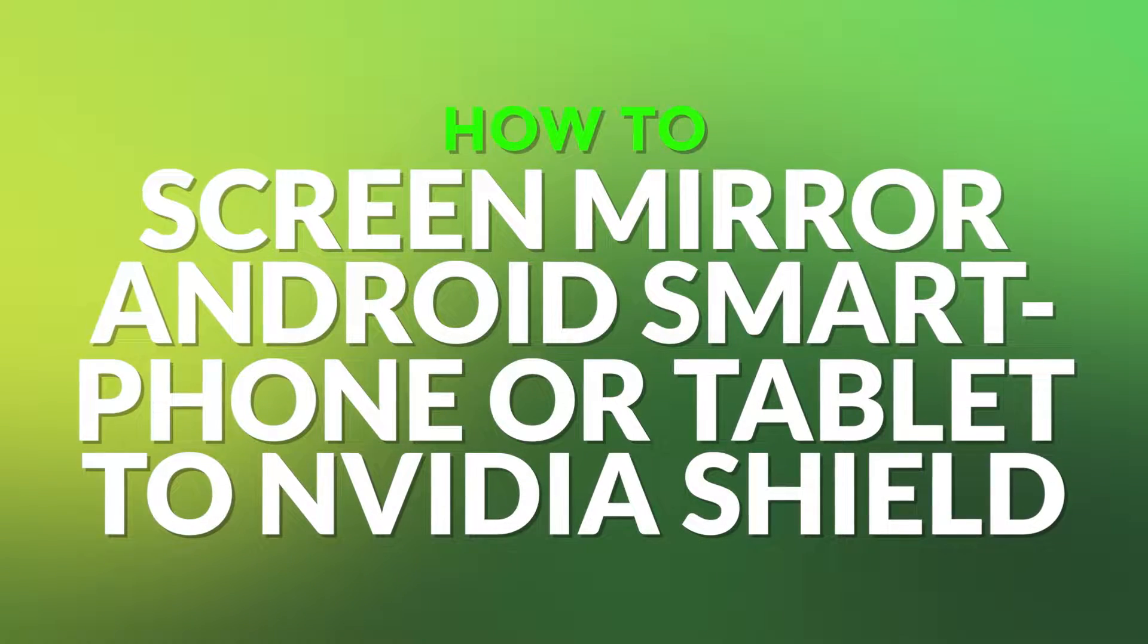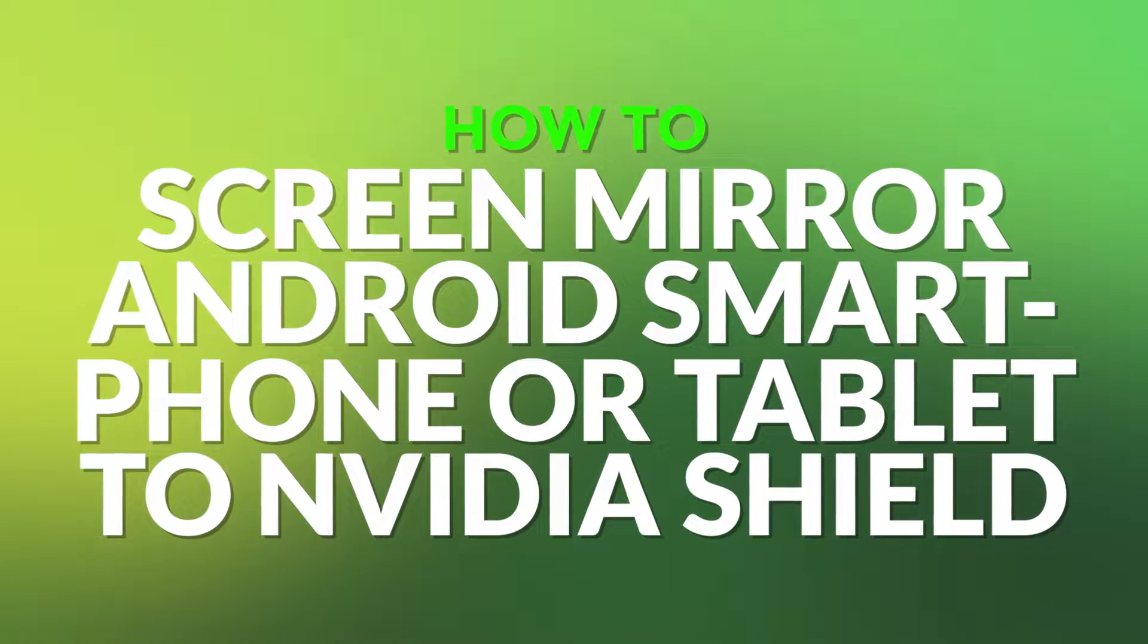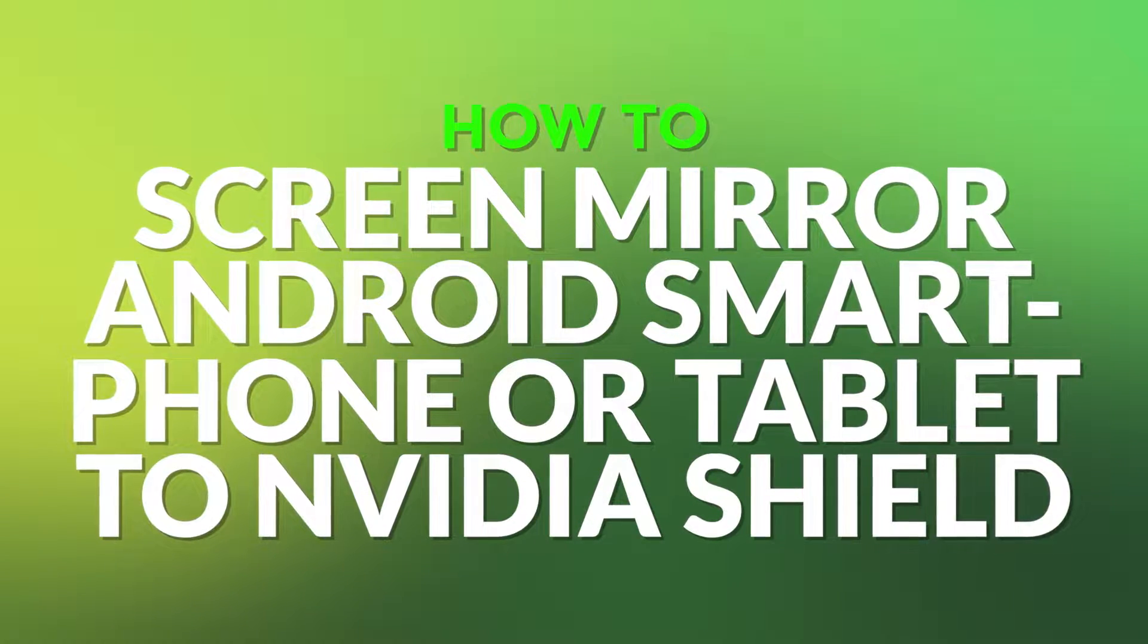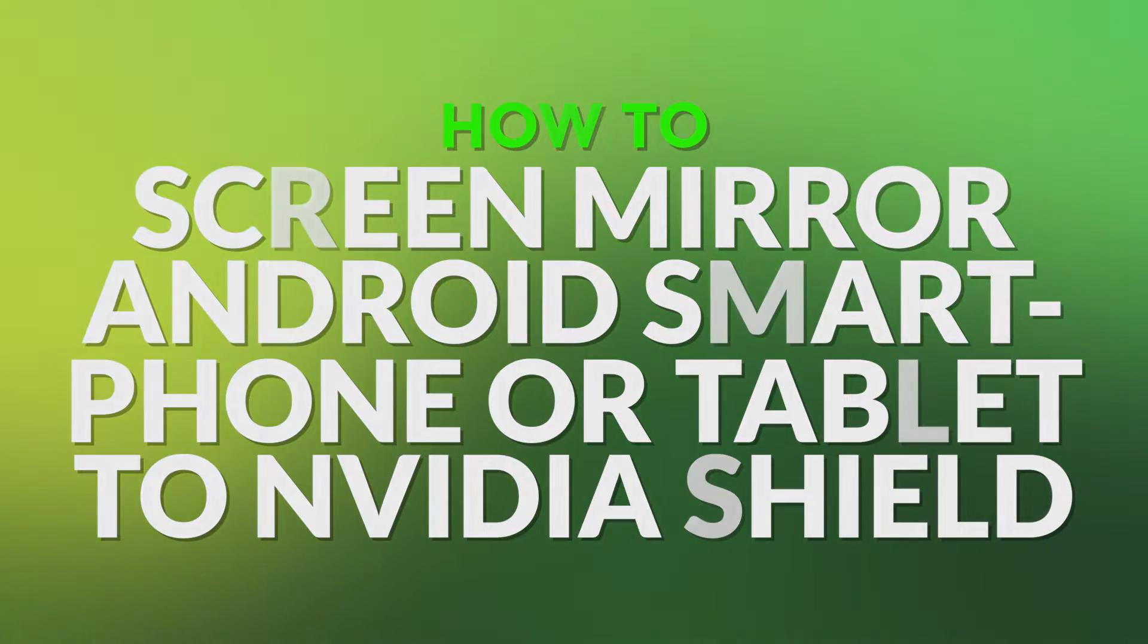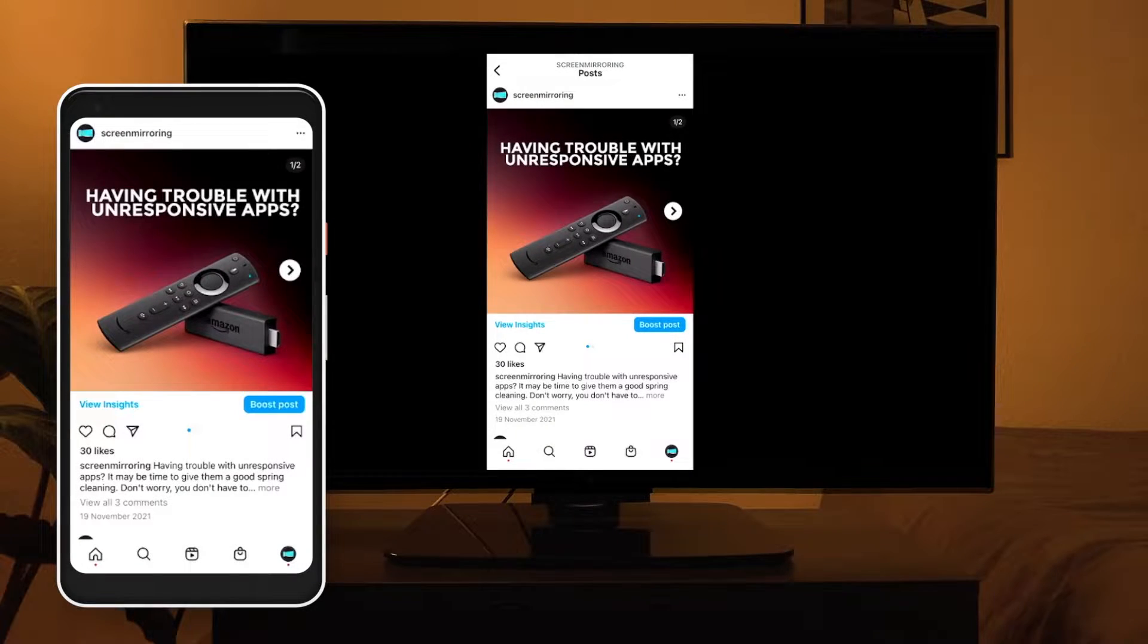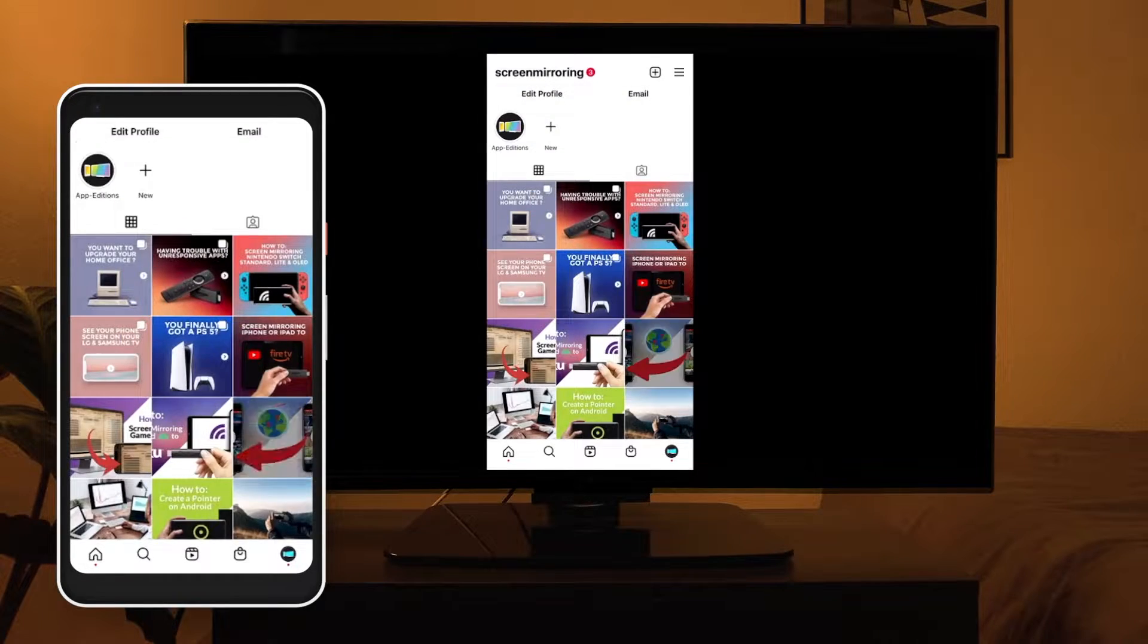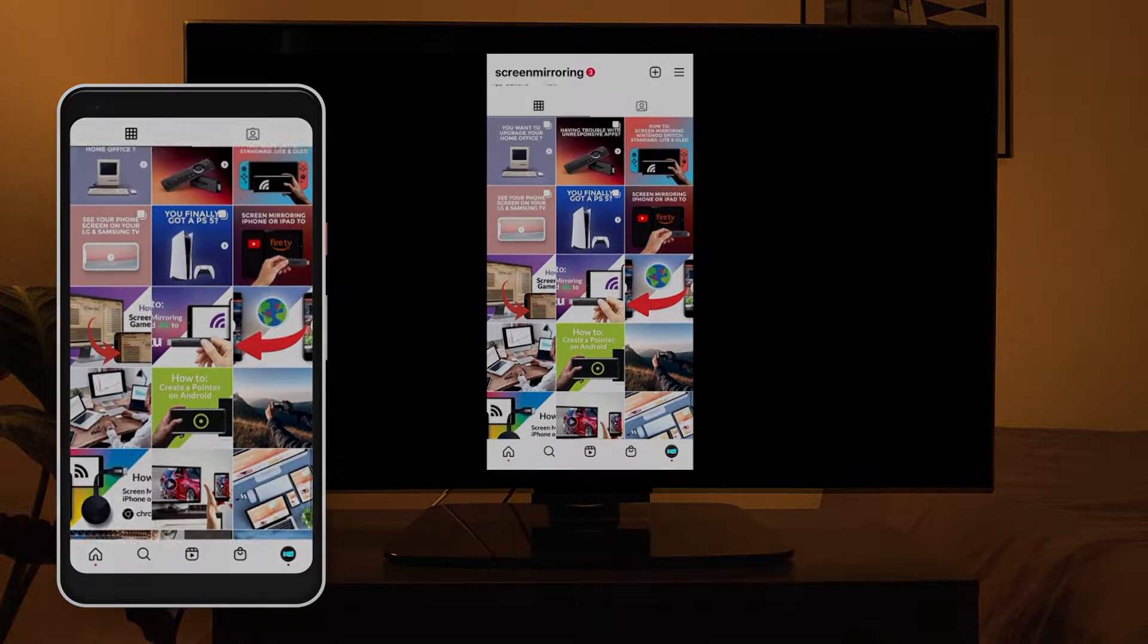Hello and welcome. In this video I will show you how to mirror an Android smartphone or tablet to a Nvidia Shield. Enjoy apps, movies and games on your big TV screen. Let's get started.